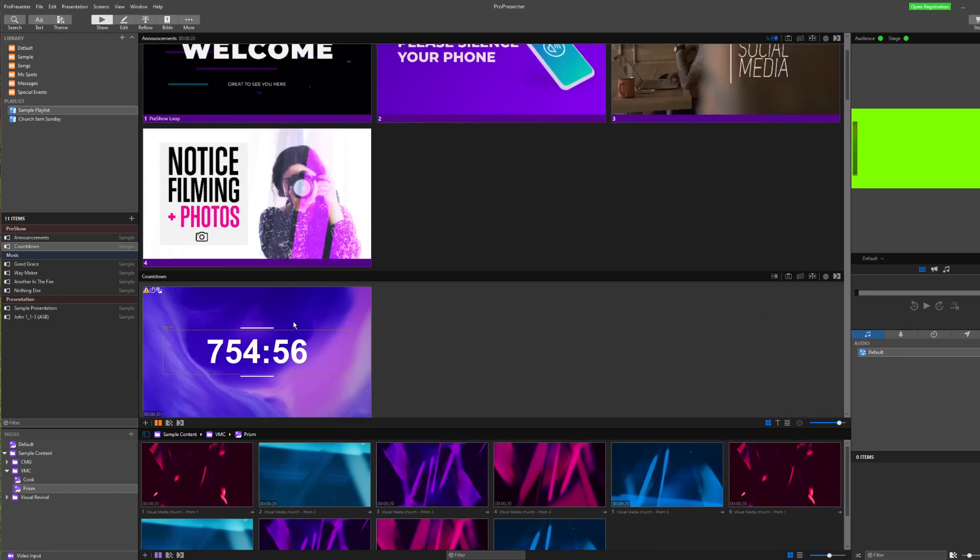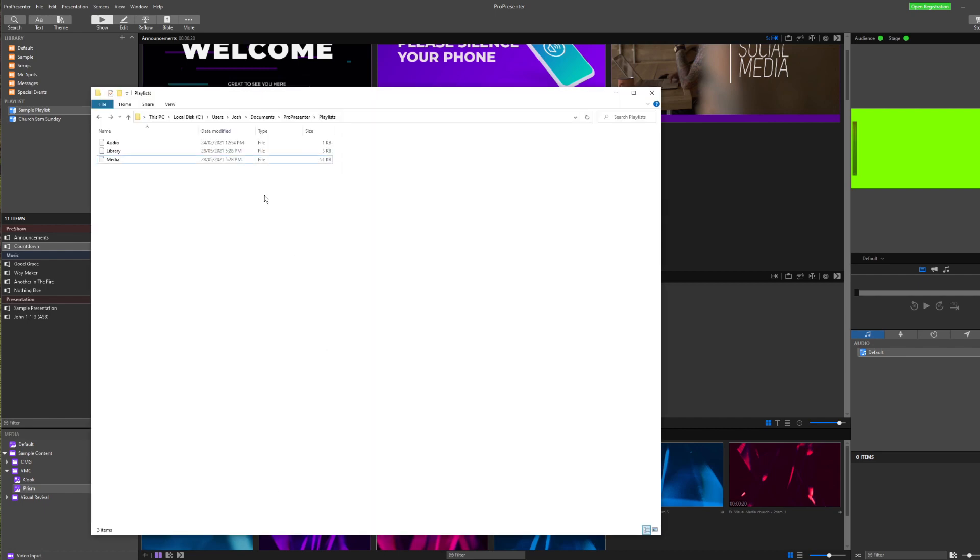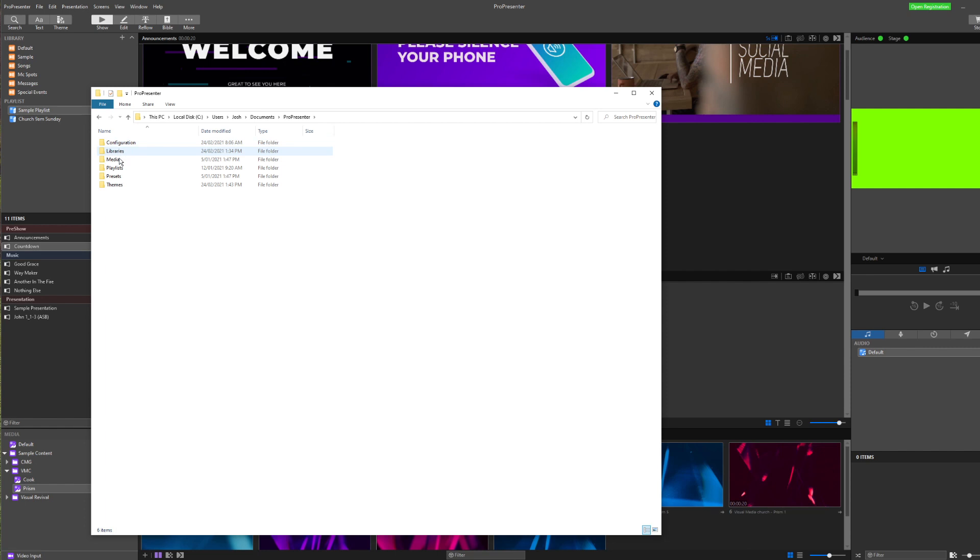Method two, to be able to do this, is in our file structure. We can go and find the file called ProPresenter. In our ProPresenter file, we can find all our configuration, libraries, media, playlists, presets, and themes.